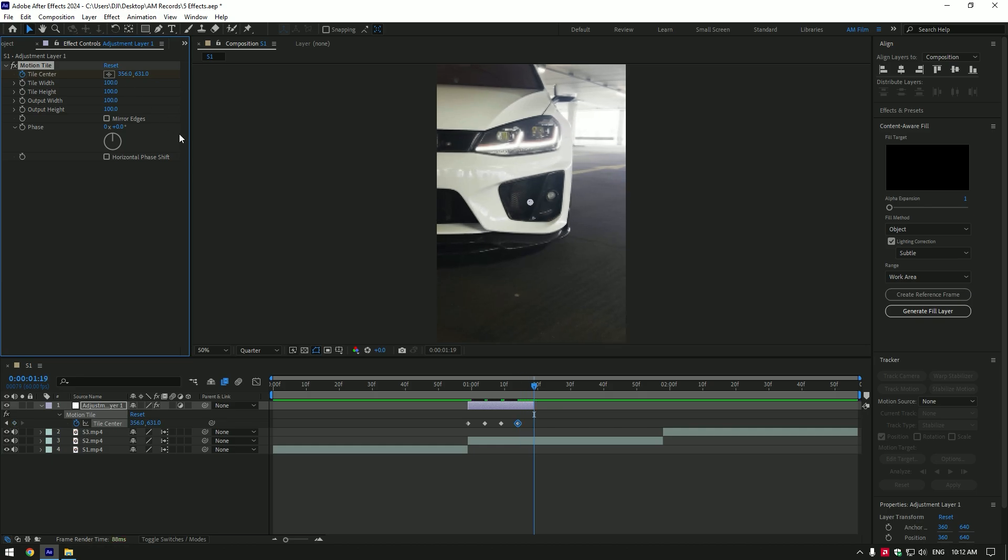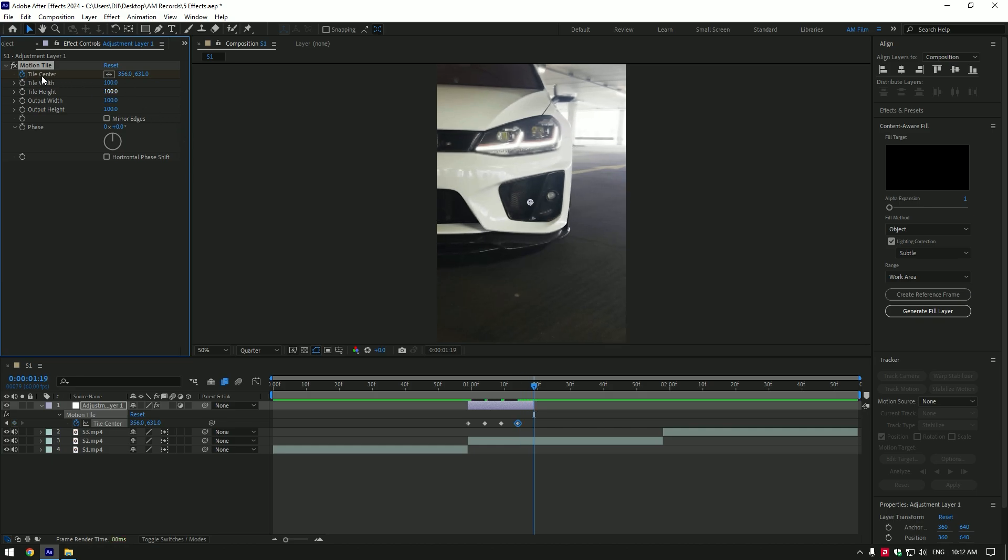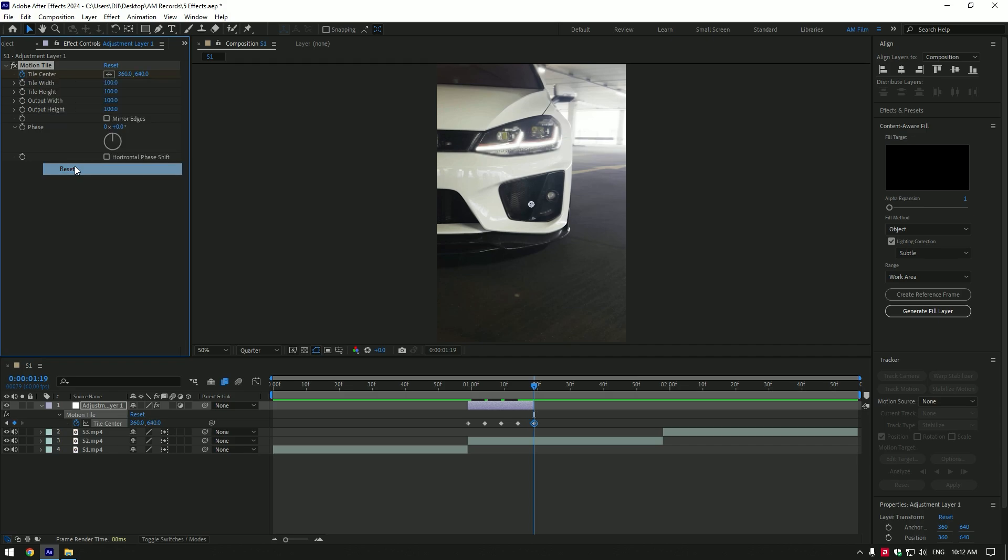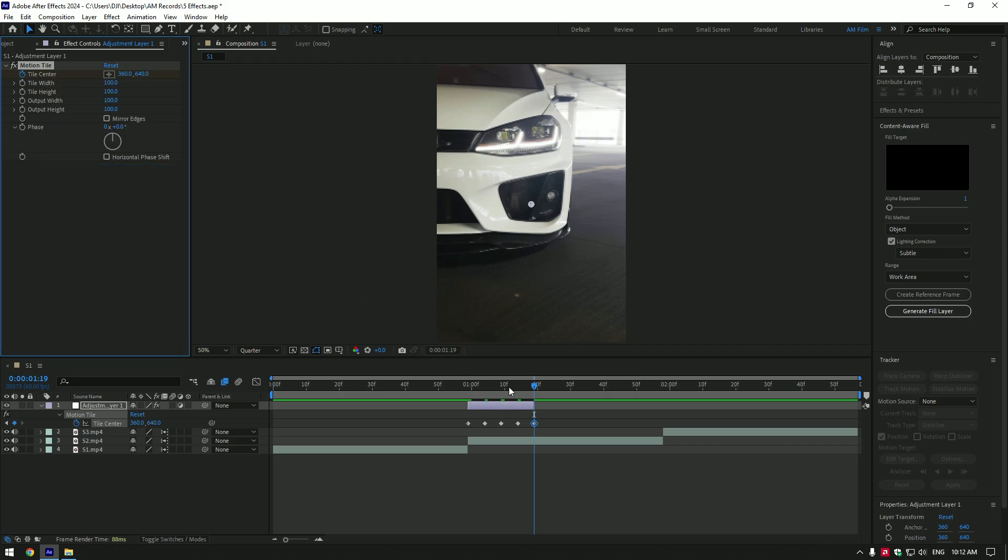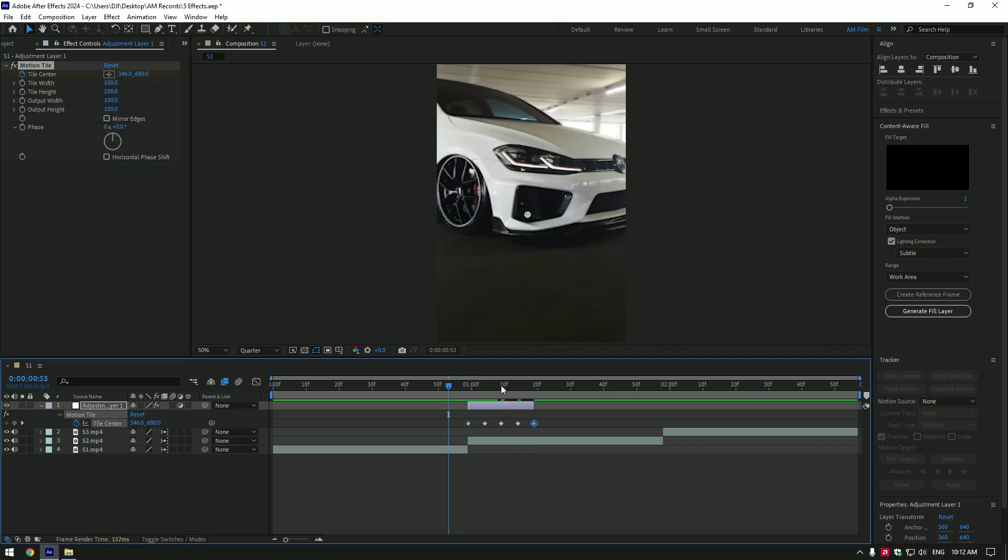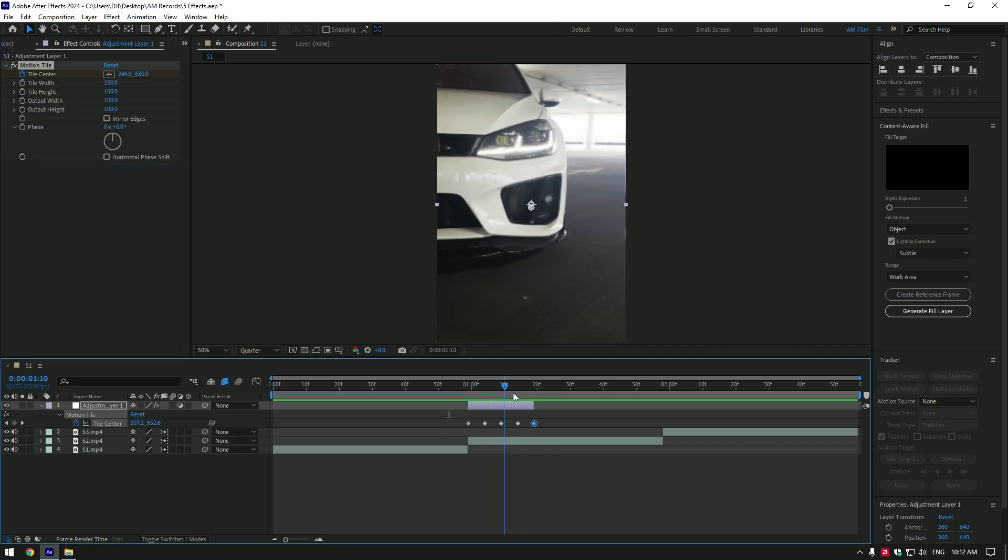At the very end of the layer, right click on tile center and select reset. Shake is ready.